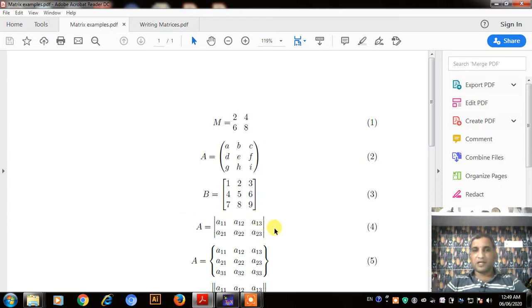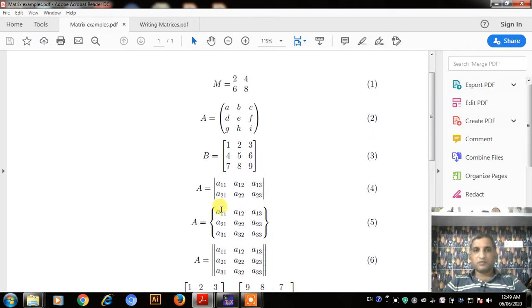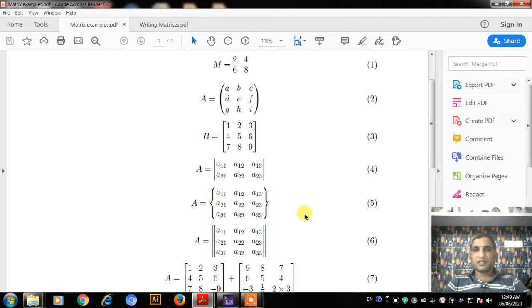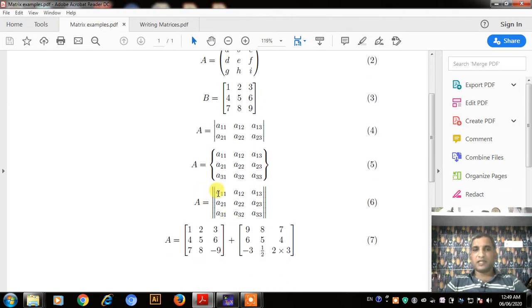The command for matrix with words is Vmatrix. Scrolling down, equation number 5 is the matrix with braces — these curly symbols are called braces. The last one is the matrix with double vertical bars, also called matrix with double words.